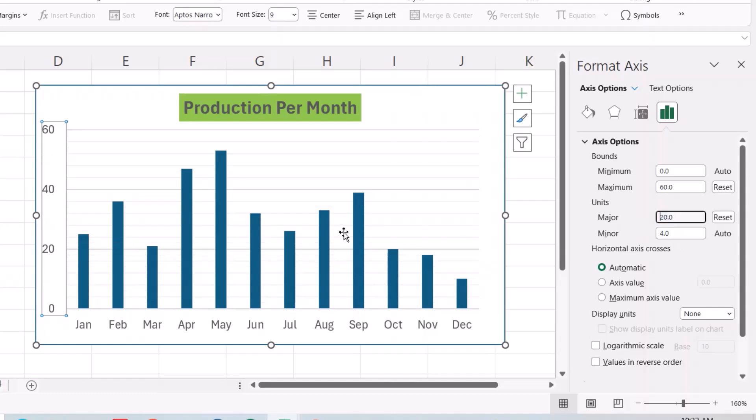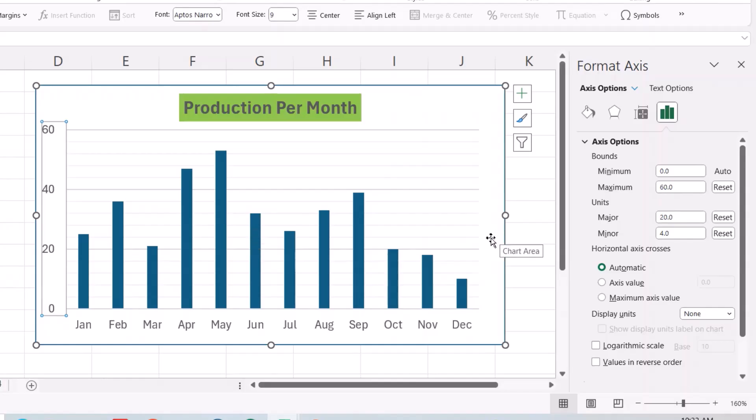You see how it changes. That is the way of changing scale on an Excel graph. If you found this helpful, like it, leave a comment and subscribe. Have a nice time.